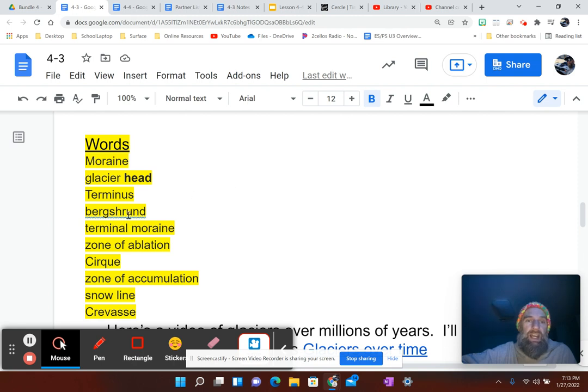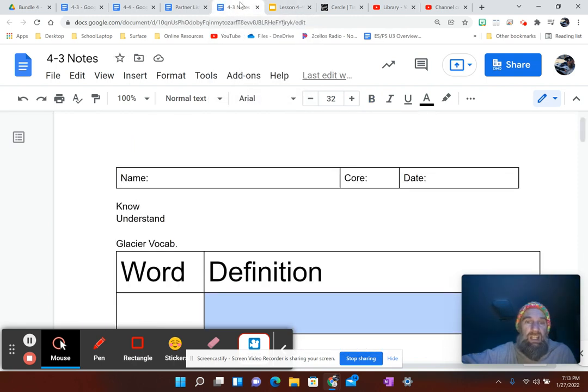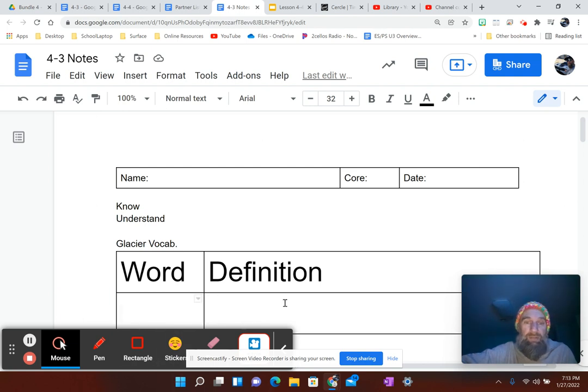Write these words down right here where it says the word, and then you just define it over here on the right in your own words. Good luck.